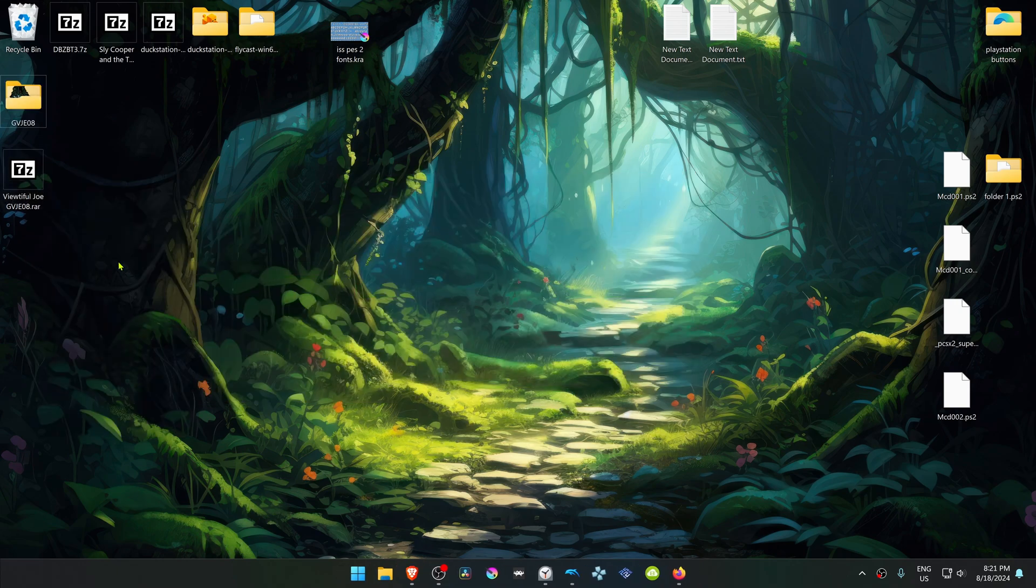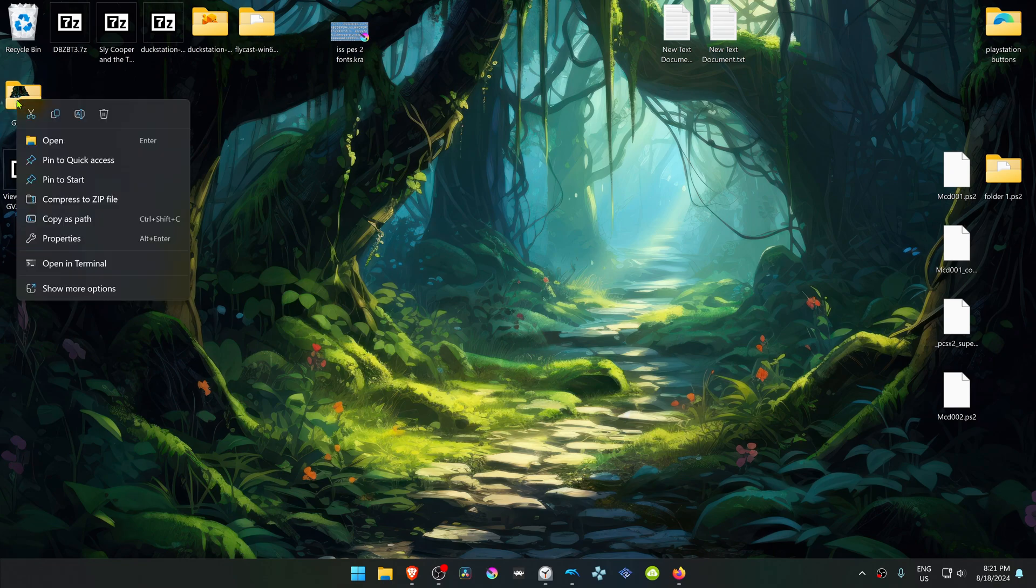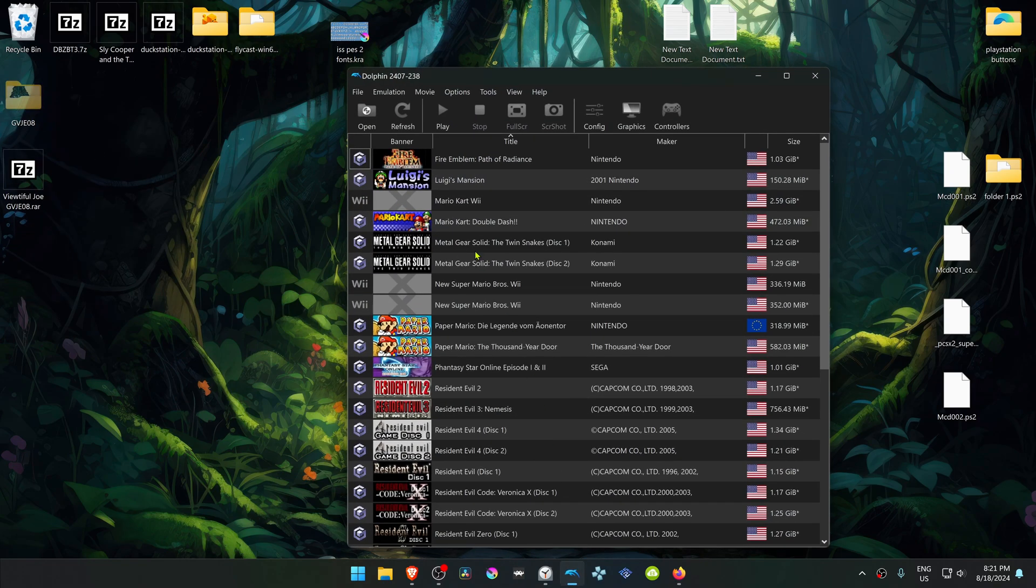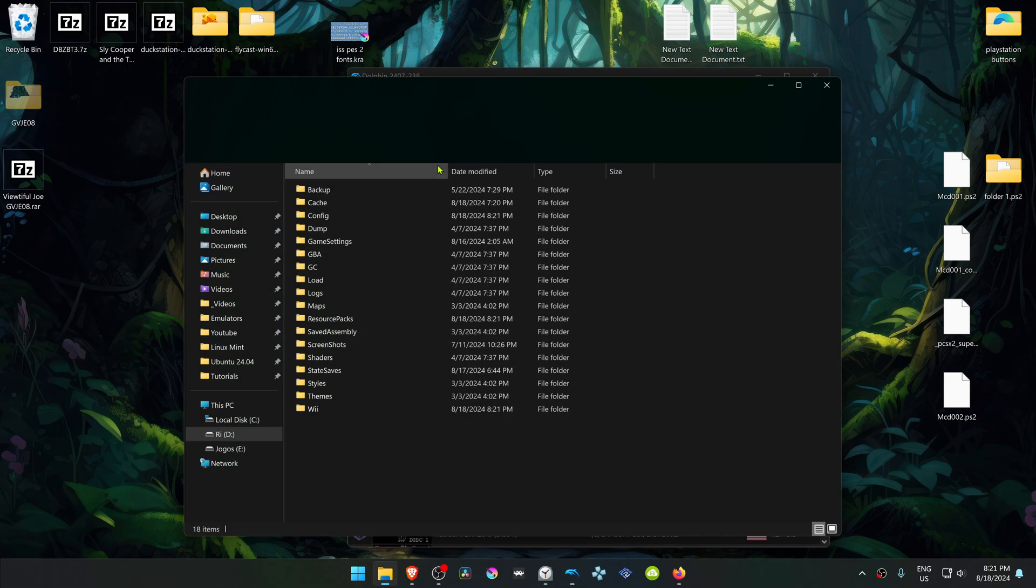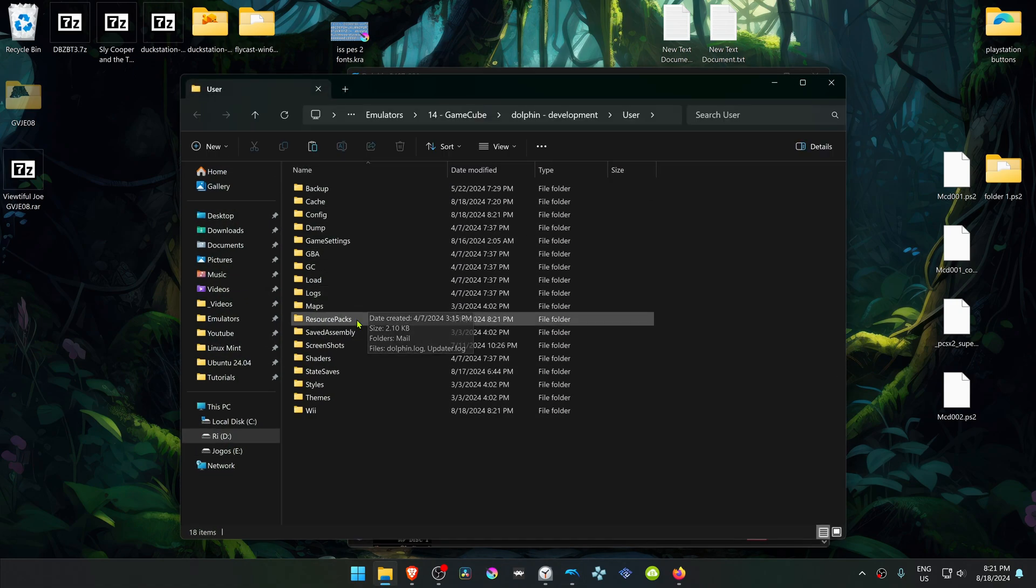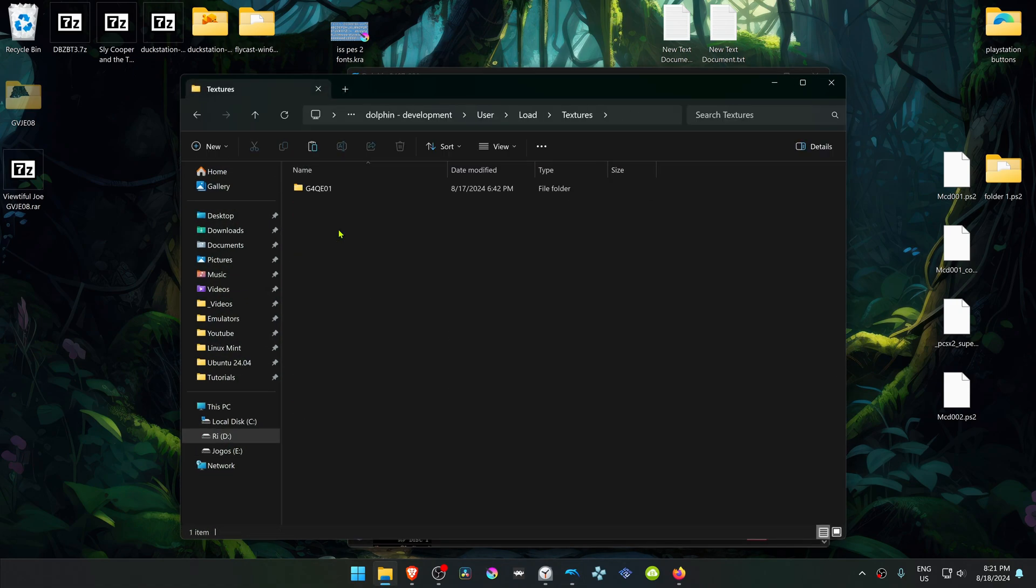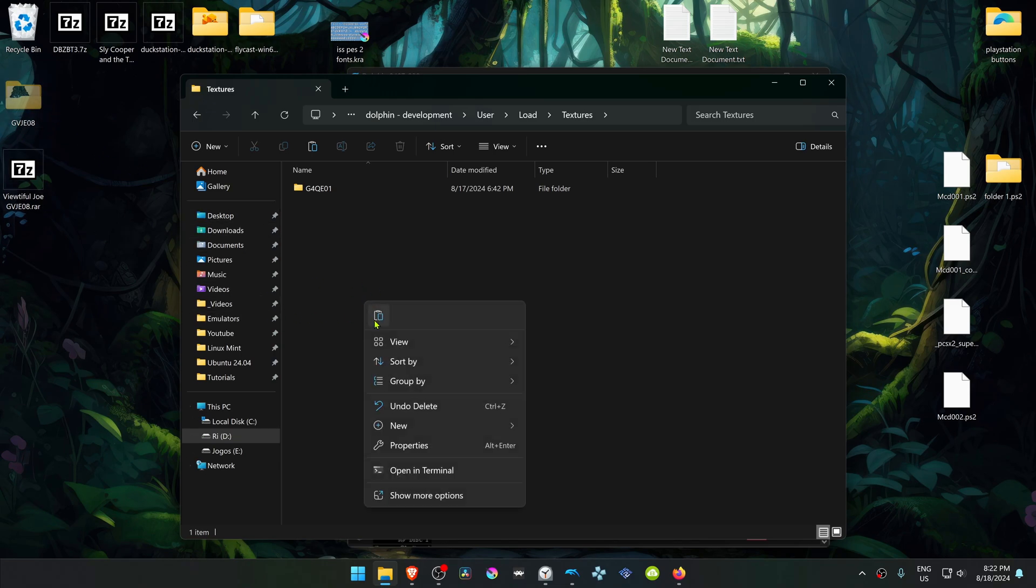Then copy or cut this folder. Go to Dolphin, File, Open User Folder. Then from here, go to Load, Textures, and place the Viewtiful Joe texture folder or HD texture folder in here.